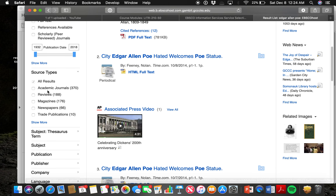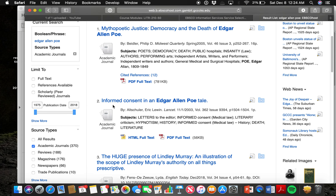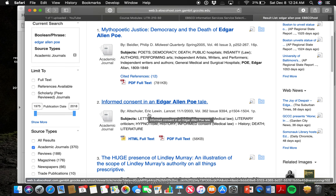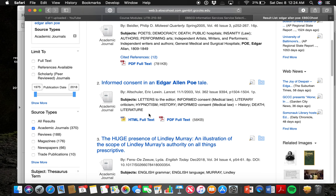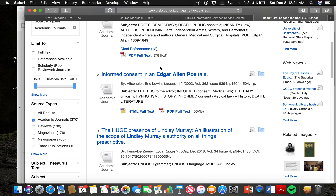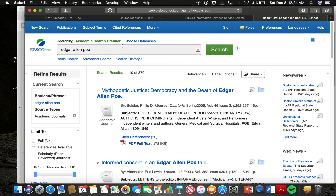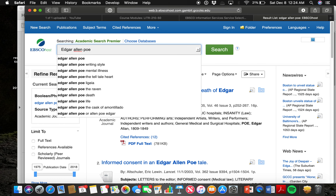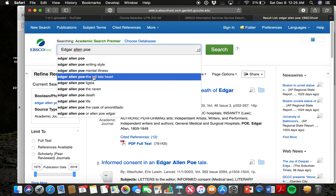I'll narrow my search to just academic journals. I can see a number of different things — we could talk about the democracy and death of Edgar Allan Poe, or informed consent in an Edgar Allan Poe tale. All of this sounds interesting, but what if it has nothing to do with what I want to talk about? So I might go back and look at Edgar Allan Poe with a different angle.